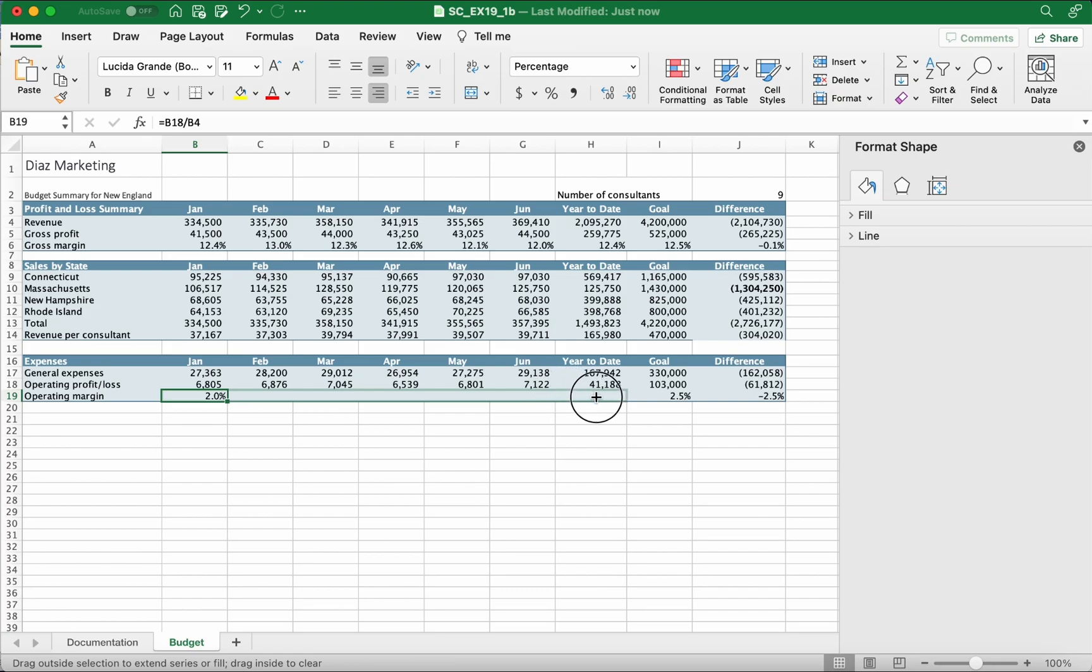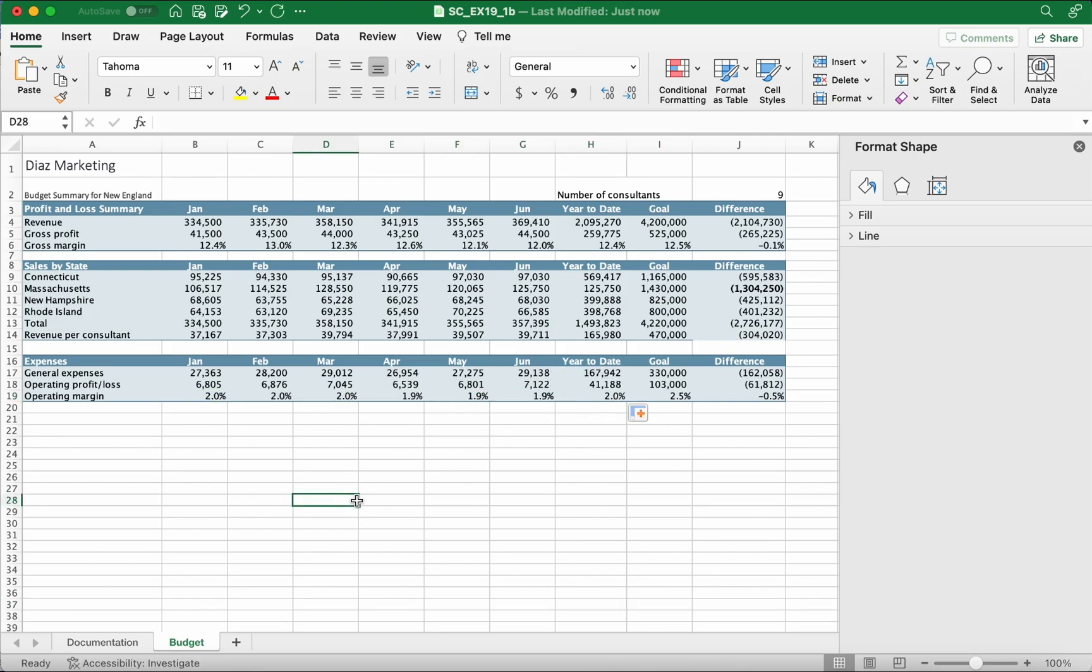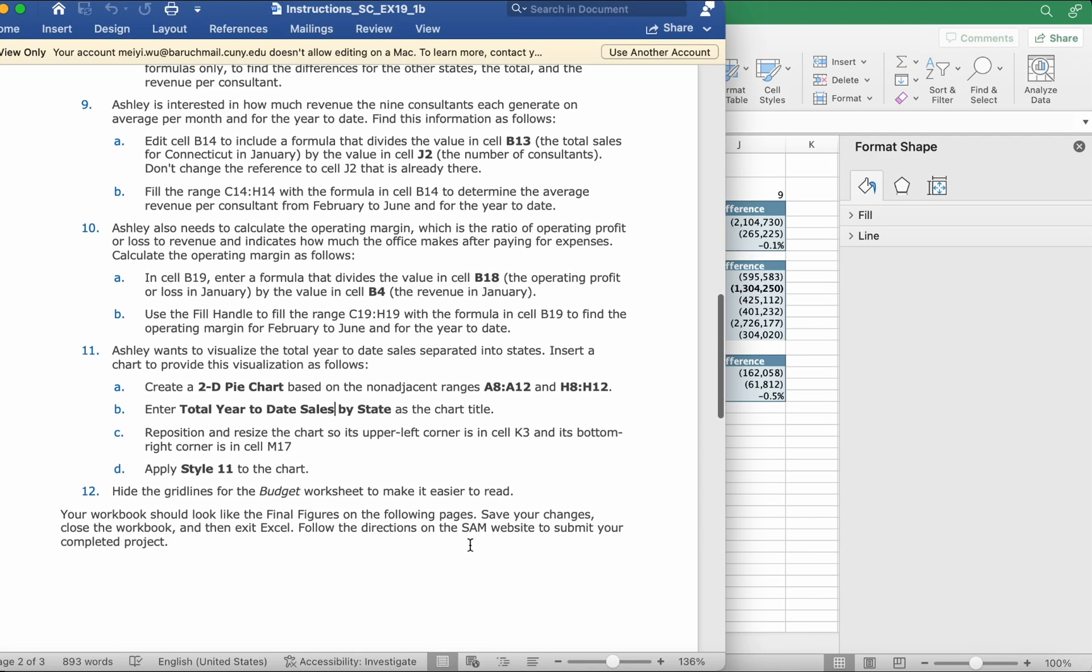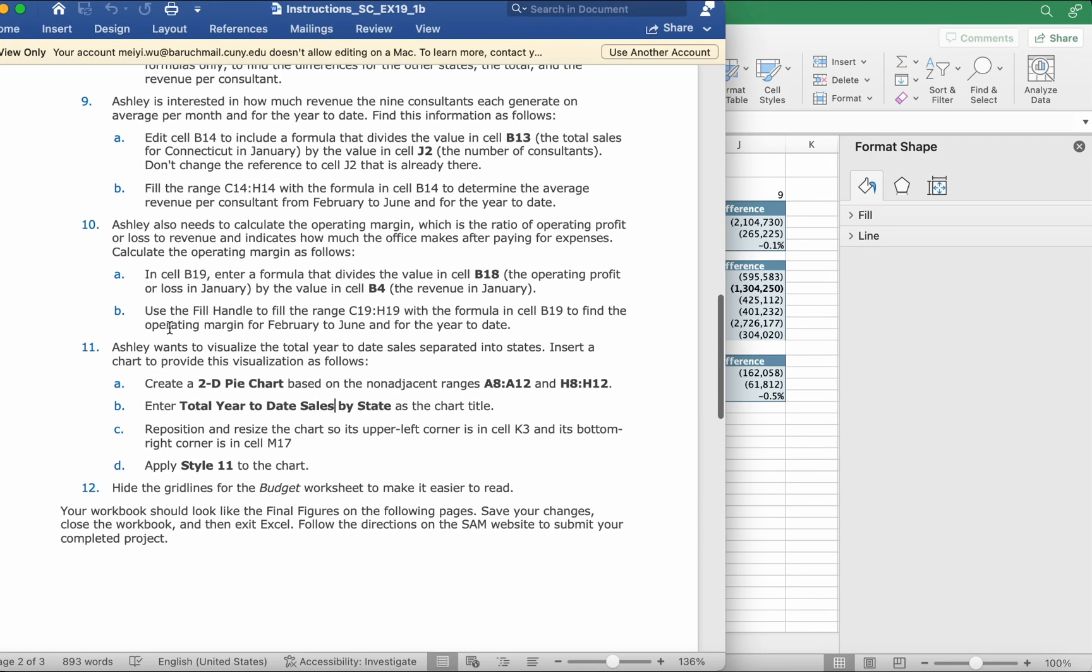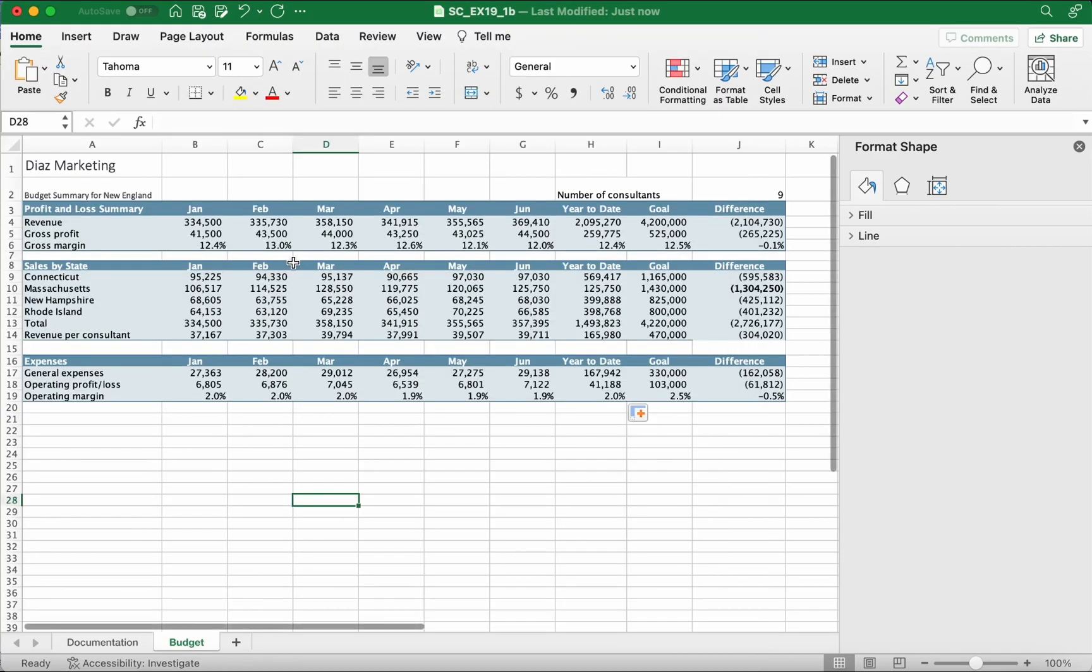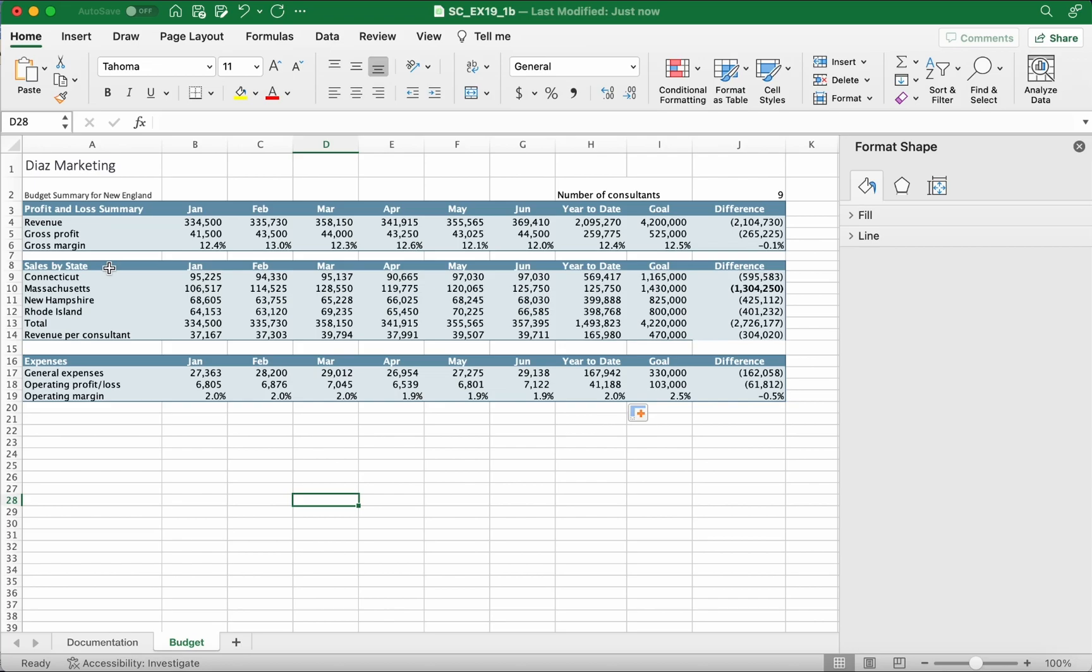Ashley wants to visualize the total year to date separated by states. Insert a chart to provide this visualization as follows: create a 2D pie chart based on the non-adjacent ranges A8 to A12 and H8 to H12. We're gonna go to A8, which is sales by state, and highlight down to A12.